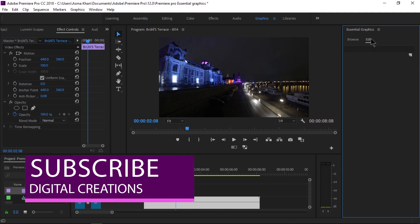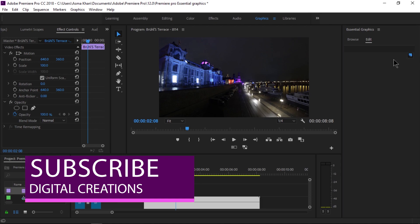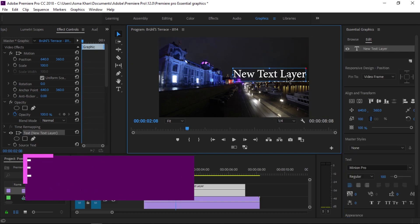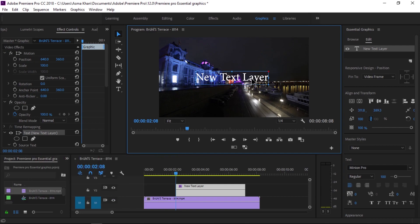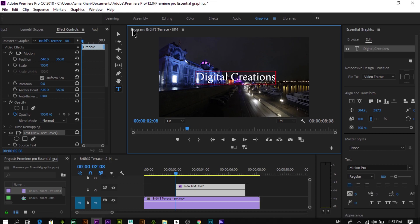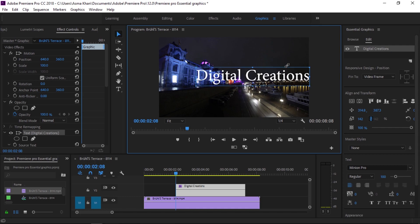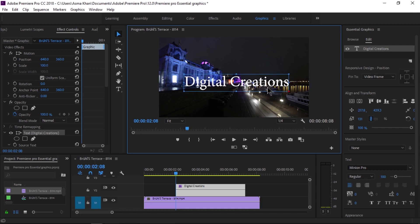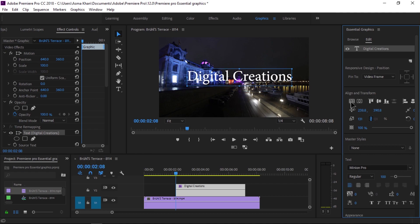Click the new layer icon and select a text layer. I'll write some text here — 'Digital Creations'. On the right side, under the Essential Graphics panel, you can align and transform this text layer.